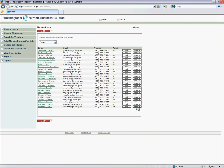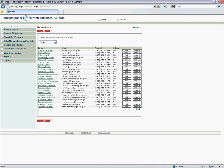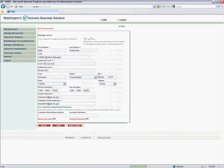If you want to edit one of these, you just click on the name. I'll click on myself, and you can edit your name, titles, address, phone numbers, and emails.